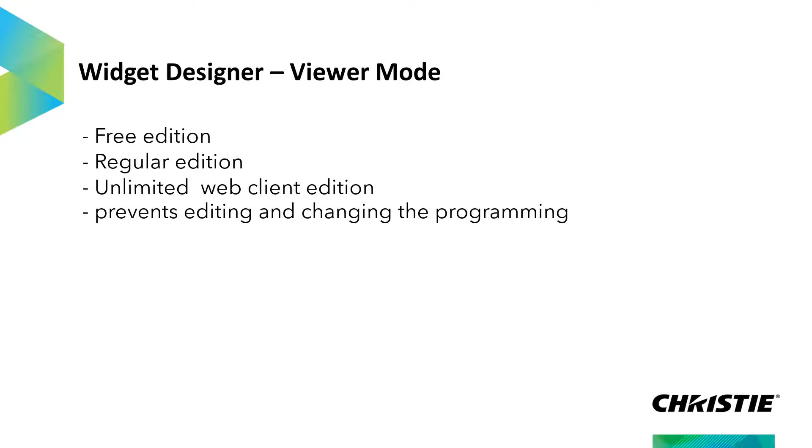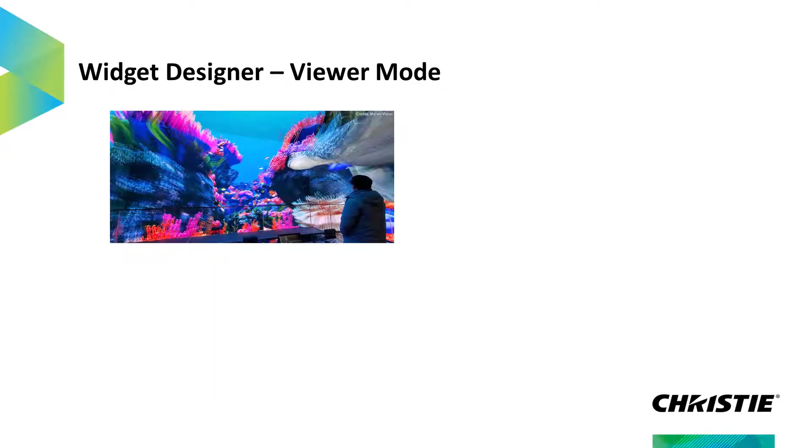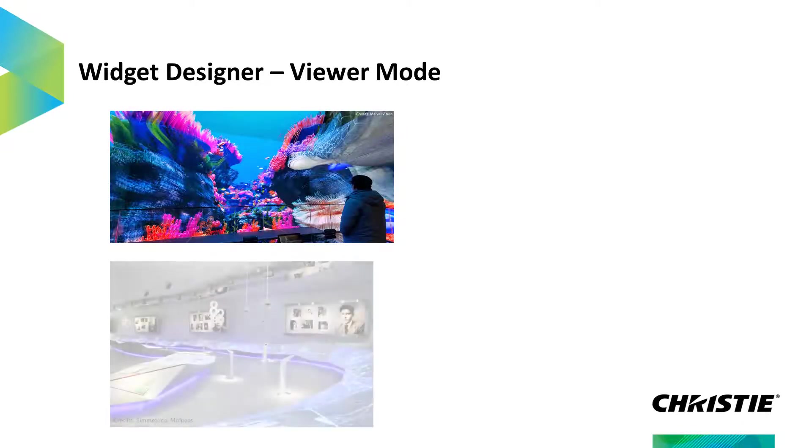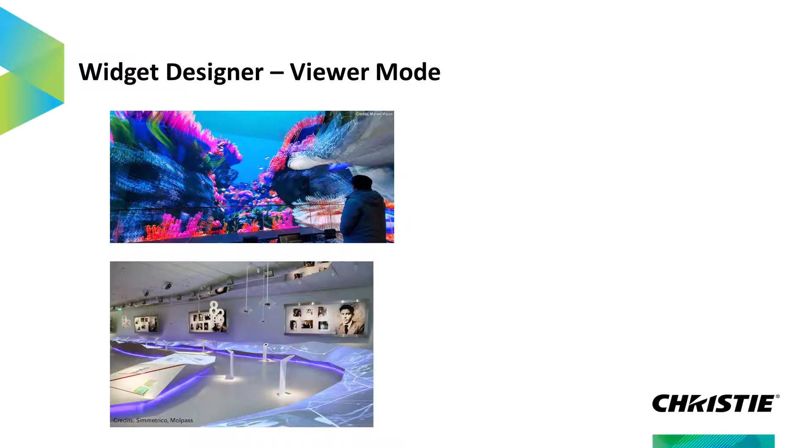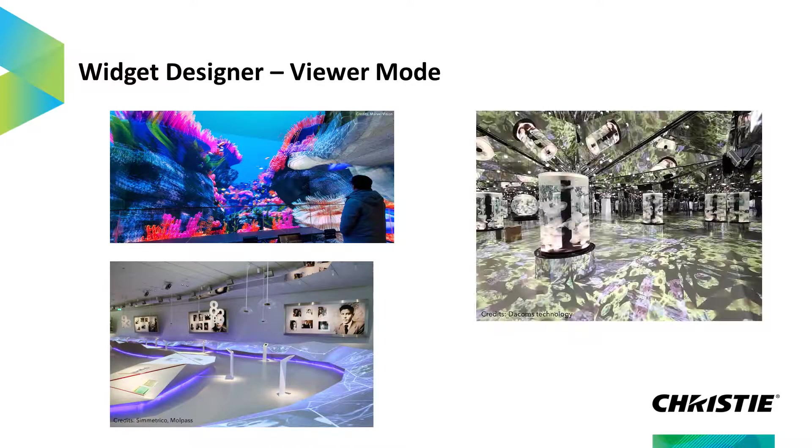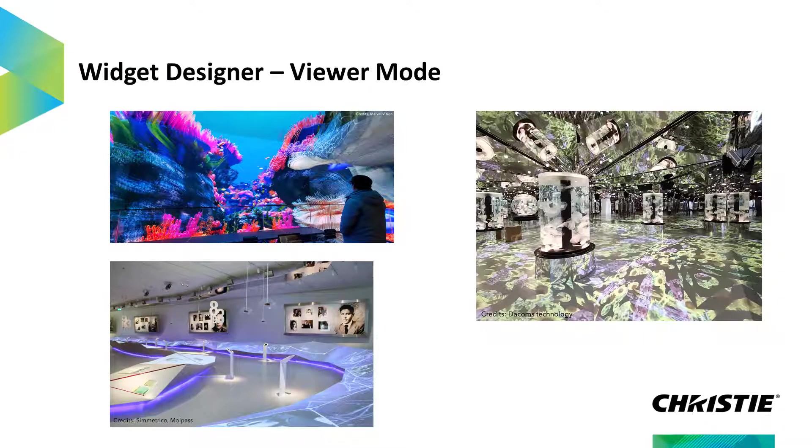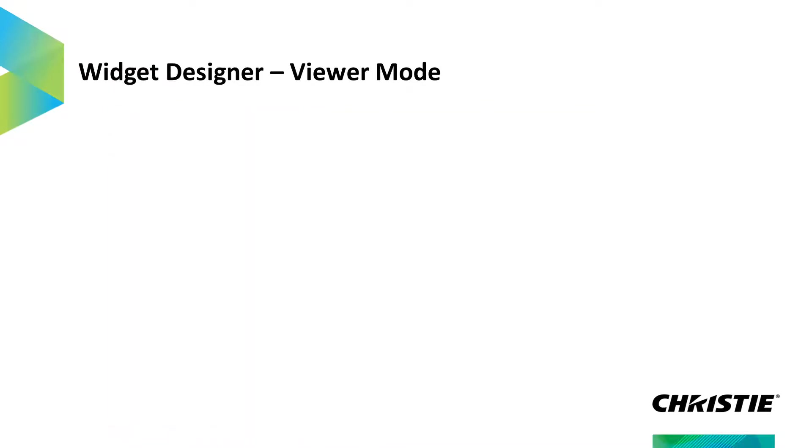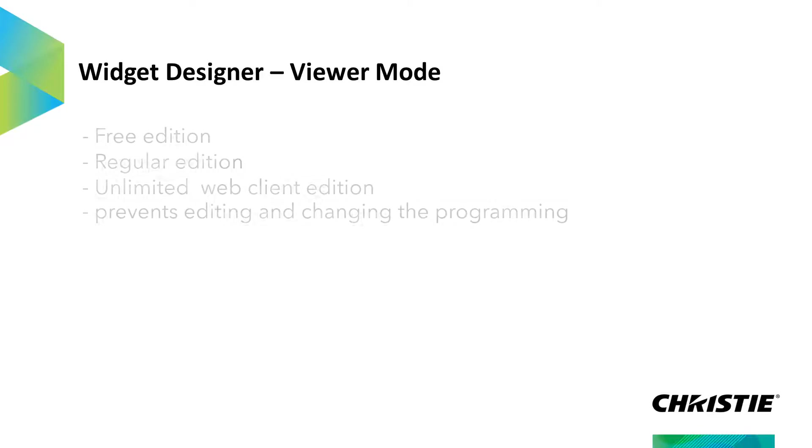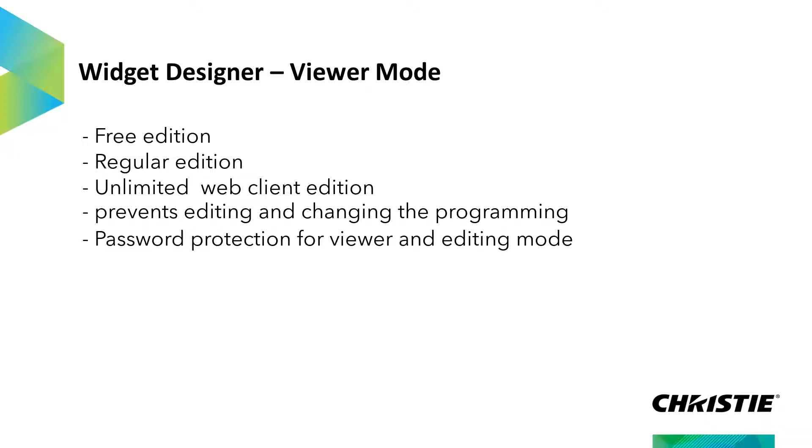This can be very useful for permanent installations, like in a museum, where the end user should be able to control specific options but should not be able to edit or change the programming or even close Widget Designer. In addition, the Viewer feature allows you to protect your intellectual property. As editing is prohibited, it is also not possible to see how something is programmed.